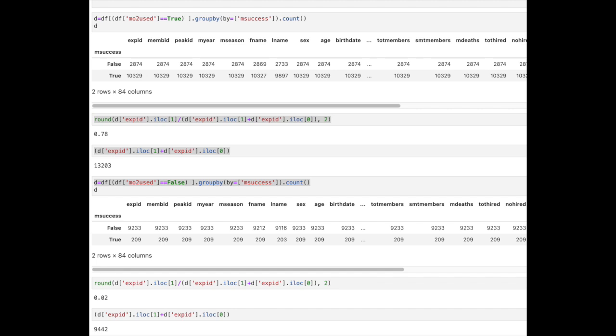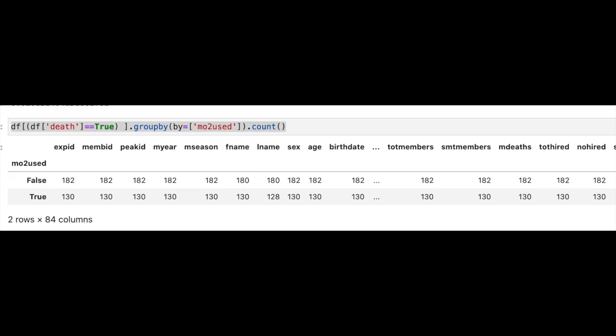Of the 209 that made the summit, 14 did not make it back. For the total of 312 deaths for this data set, 130 were with oxygen and 182 without.